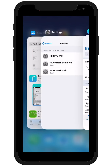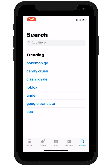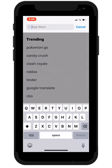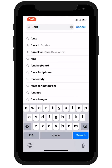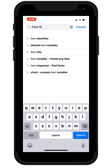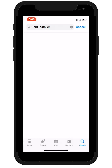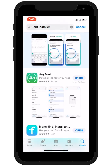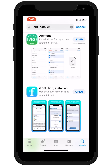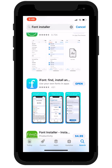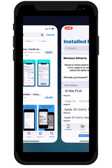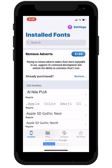So let me head over to the App Store and here I can search on font installer and you'll see that there's a number of choices. I've already installed one. Let's take a look at that.